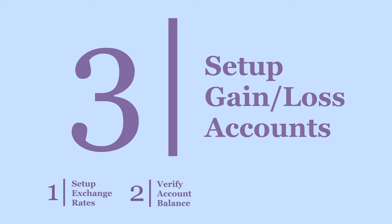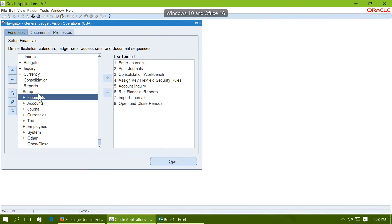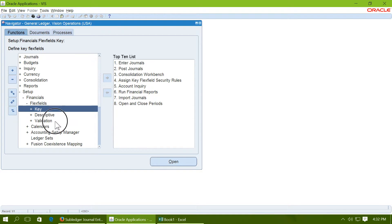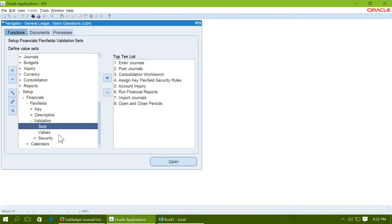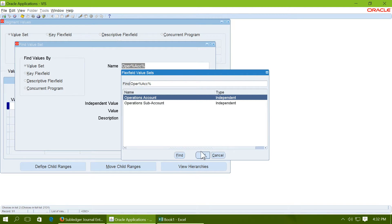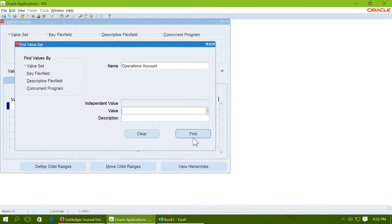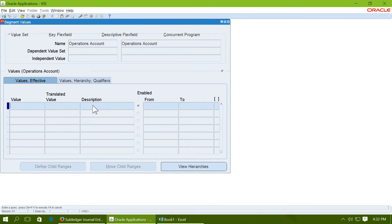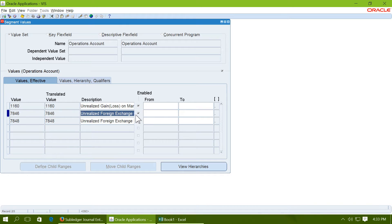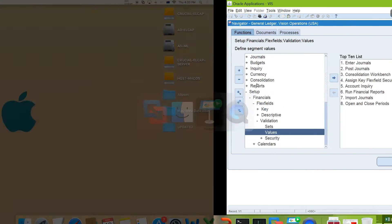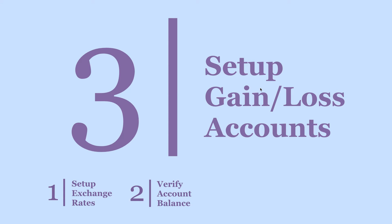Step 3 is to set up the unrealized foreign exchange gain and loss accounts. To set up the gain and loss accounts, go to set up financials, flexfields, validation, values and choose the value set for account segment. Query and check whether the accounts are already created. Unrealized foreign exchange gain and loss account is already created. Step 3 is complete.